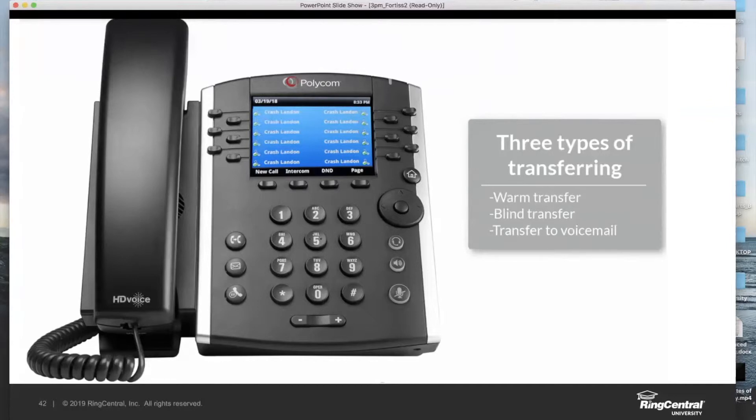This is the default transfer type that your phones are going to perform, and it's the most popular. We're going to go key by key on how we're going to perform these on your phone in just a few moments.